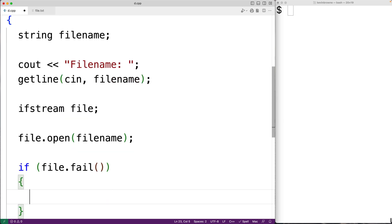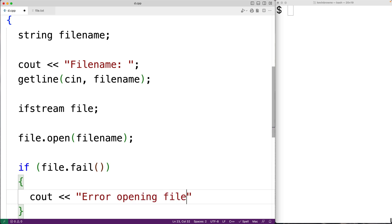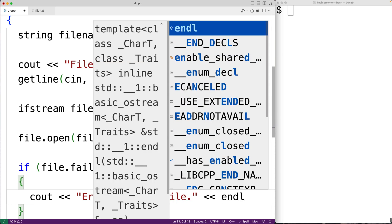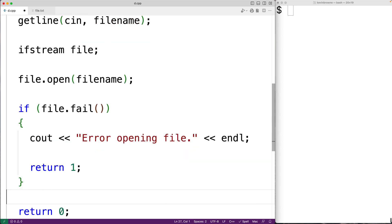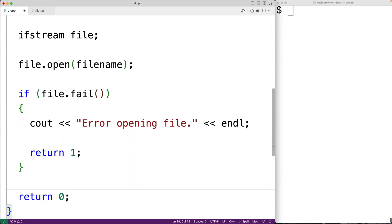In that case we'll have the program exit with an error message and status. So we'll have cout and then "error opening file" followed by an endl, and we'll also have return 1. Returning one instead of returning zero is a signal to the shell or the terminal that something has gone wrong in the execution of our program.